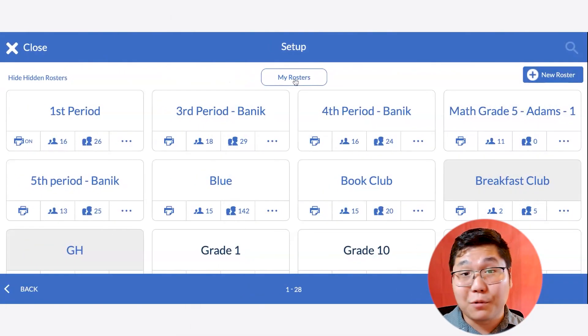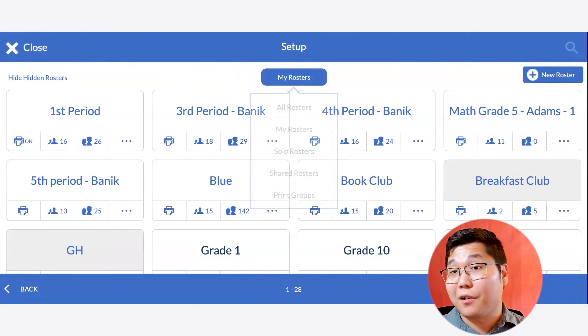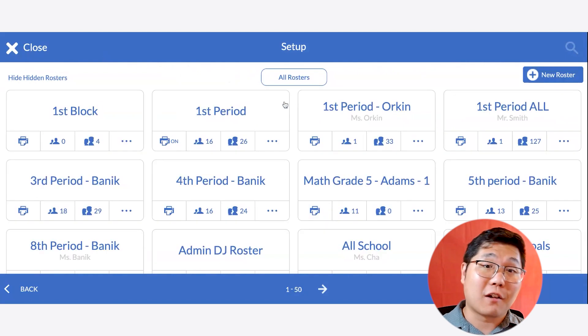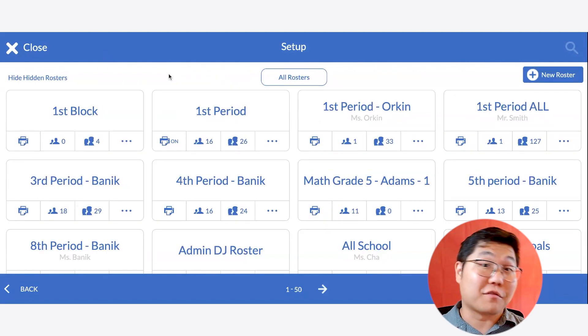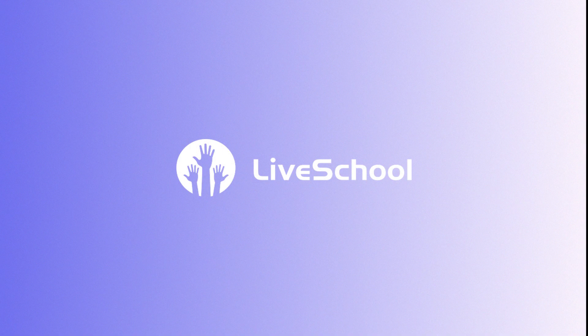Also, if you're an admin or a site leader, you can view all rosters by clicking All Rosters, and then share and hide those rosters with your teachers from there. That's the breakdown on how to create and manage rosters in LiveSchool. Be sure to check out our other training videos on viewing student data and getting students and staff set up with LiveSchool accounts. We'll see you next time.